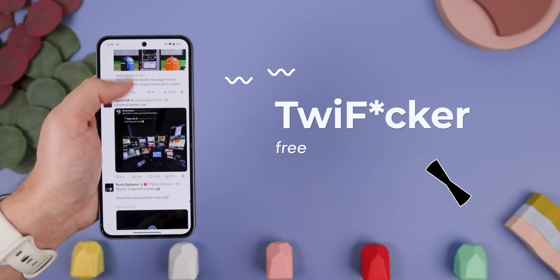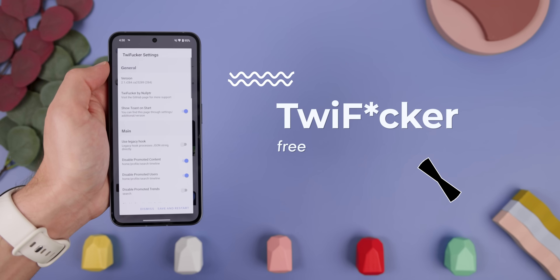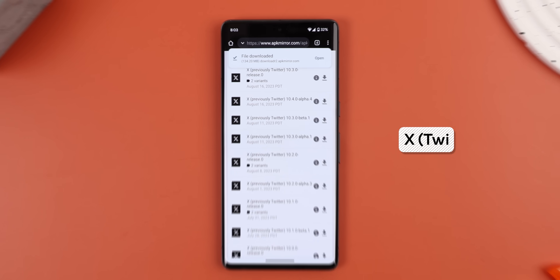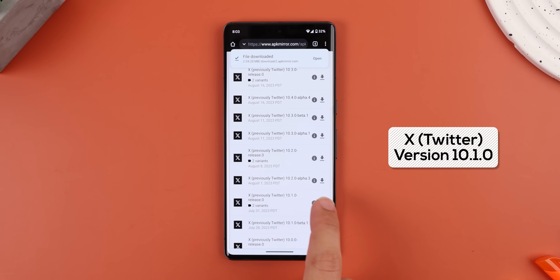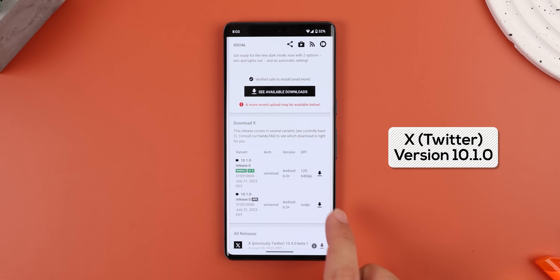The second alternative to modify Twitter, or X, is with TweeFucker. It's not my top choice anymore because it's been discontinued since June and only works on some of the older Twitter versions, like version 10.1.0, released back in July. But it still works, and it's still a bit more powerful than the ReVanced Manager version.